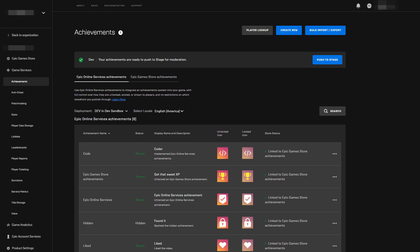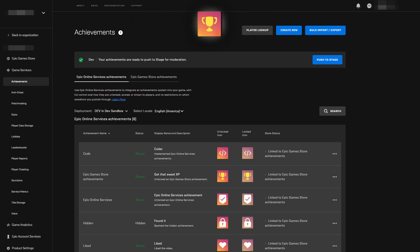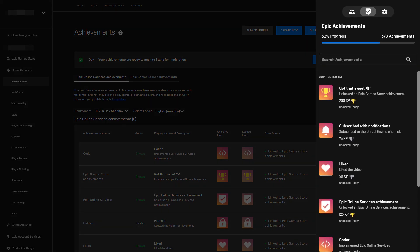That's it. Now we can configure a build of our game to use the dev sandbox and deployment and we can validate that achievements now show the Epic Games Store achievement unlock UI and they grant XP.